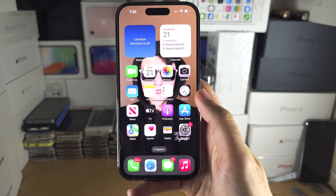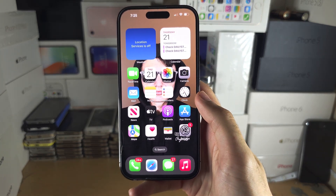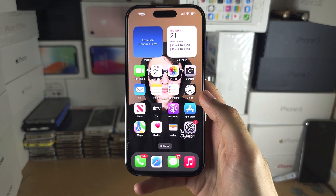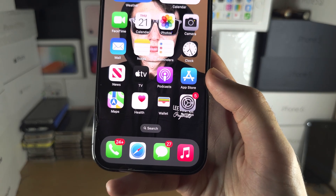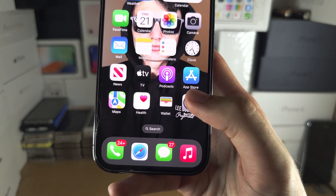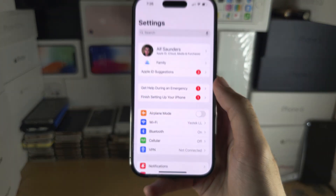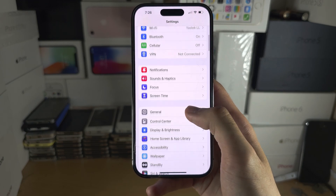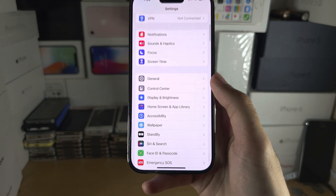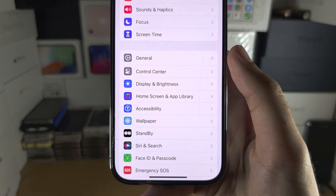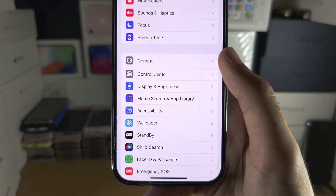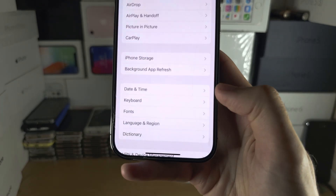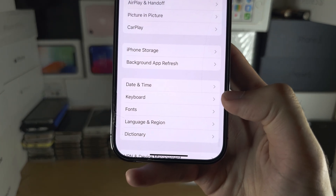Welcome everyone. To turn off auto correction and/or predictive text, let's start by opening the Settings app. From here you're going to scroll down until you see General, and then you're going to see Keyboard.